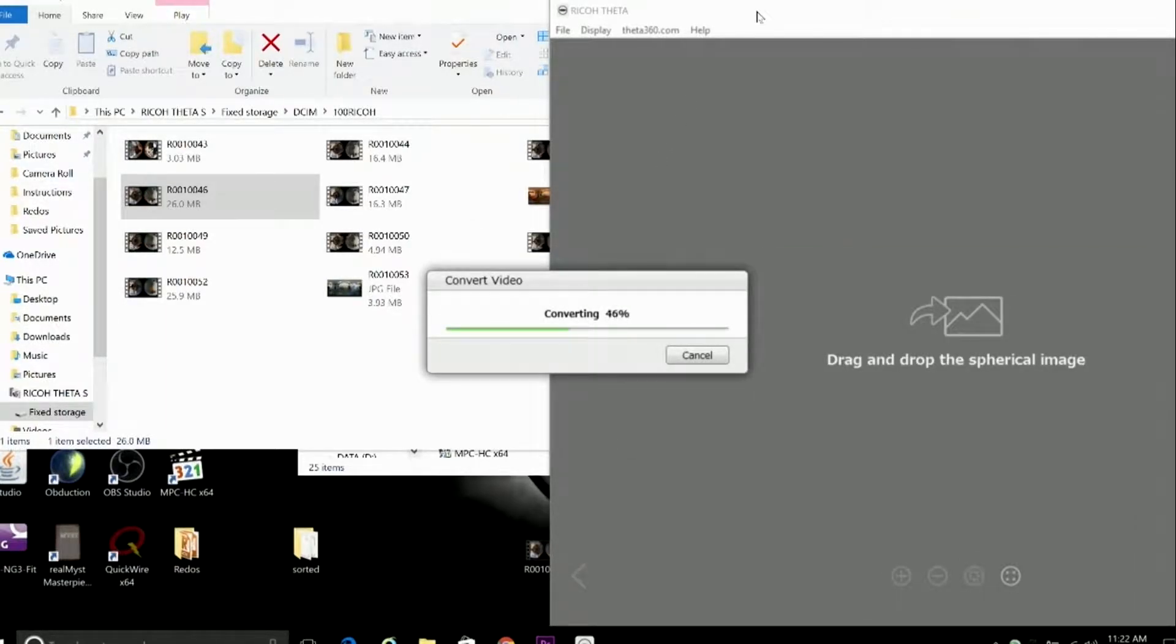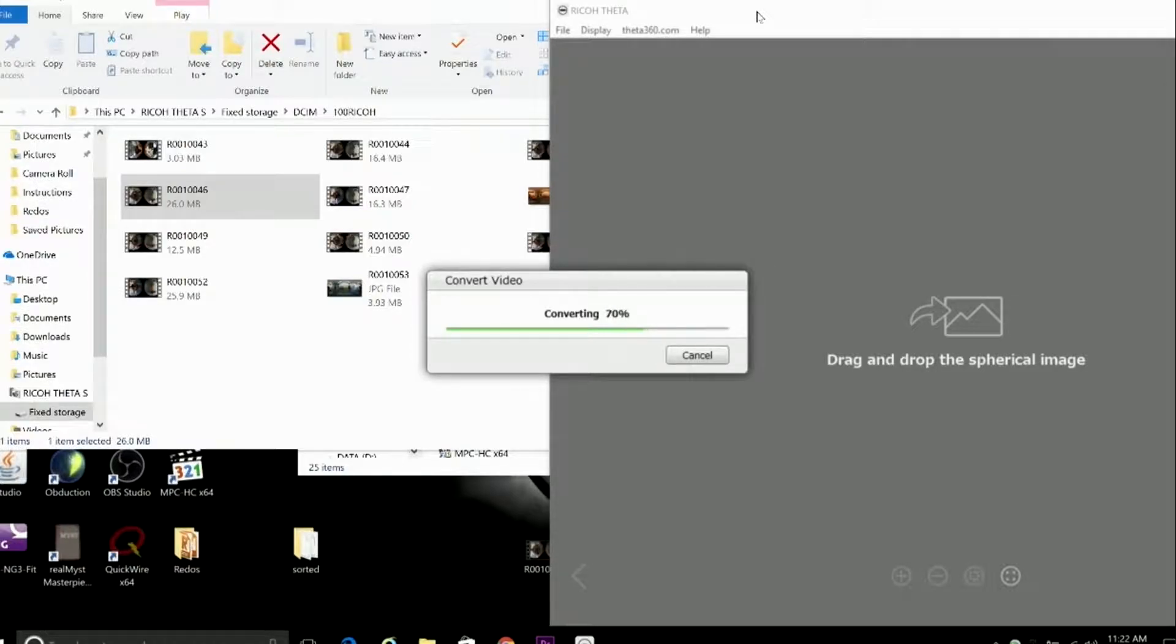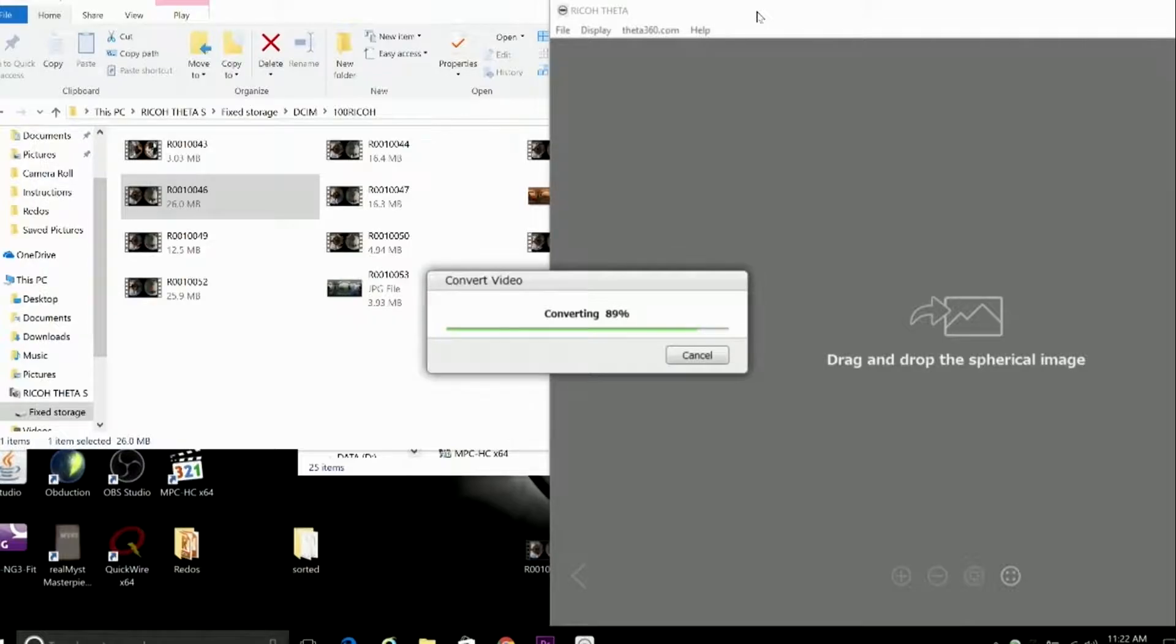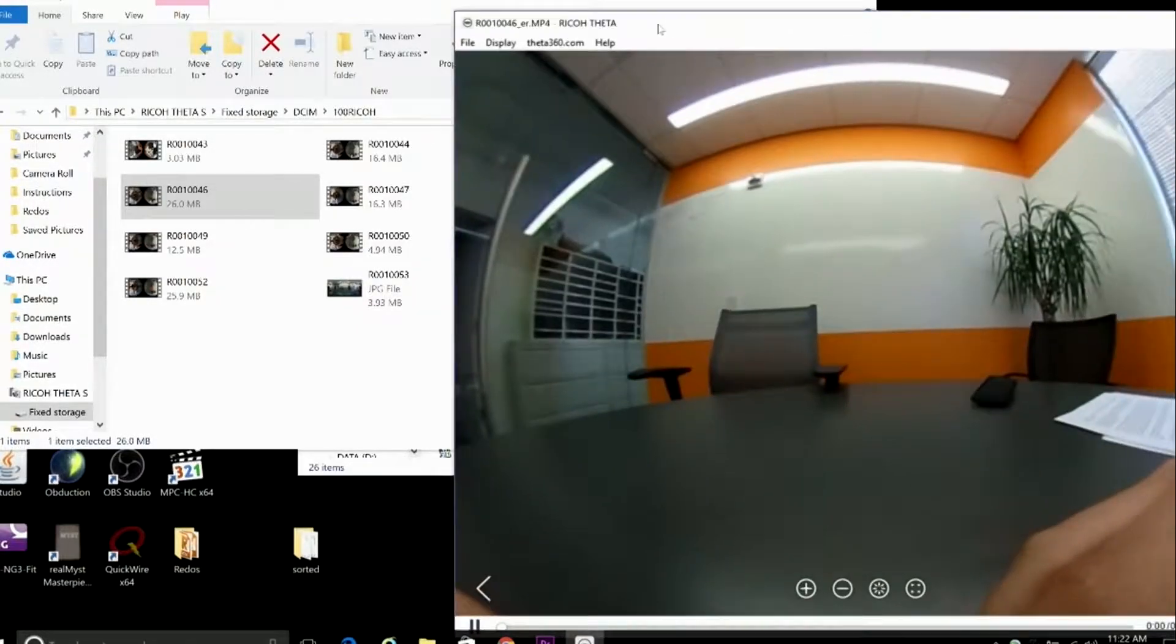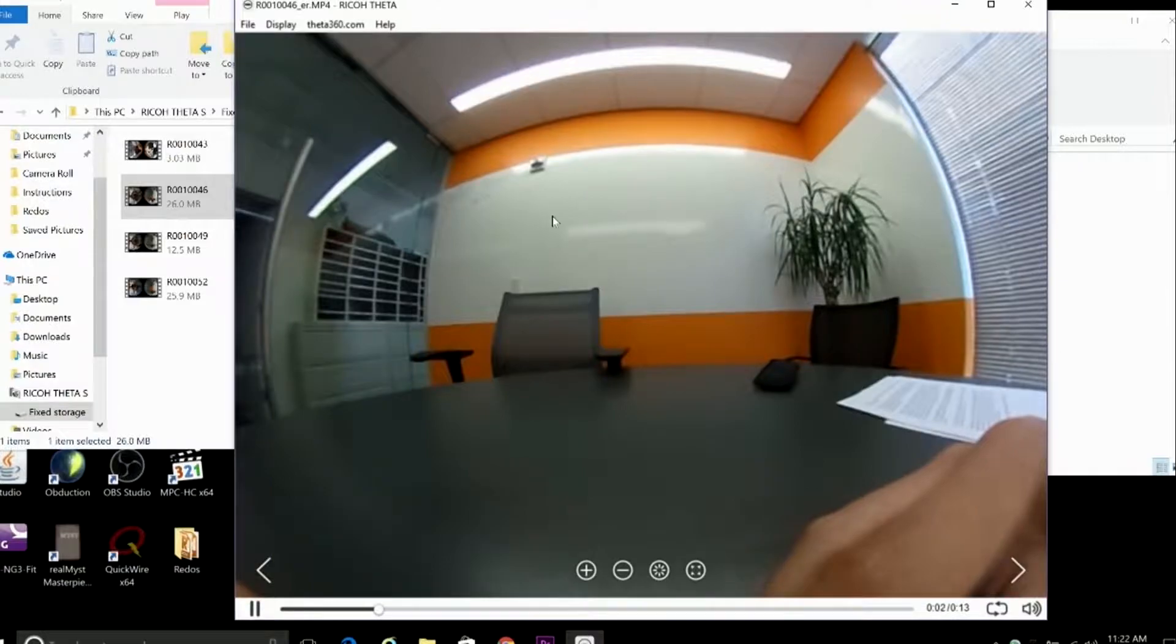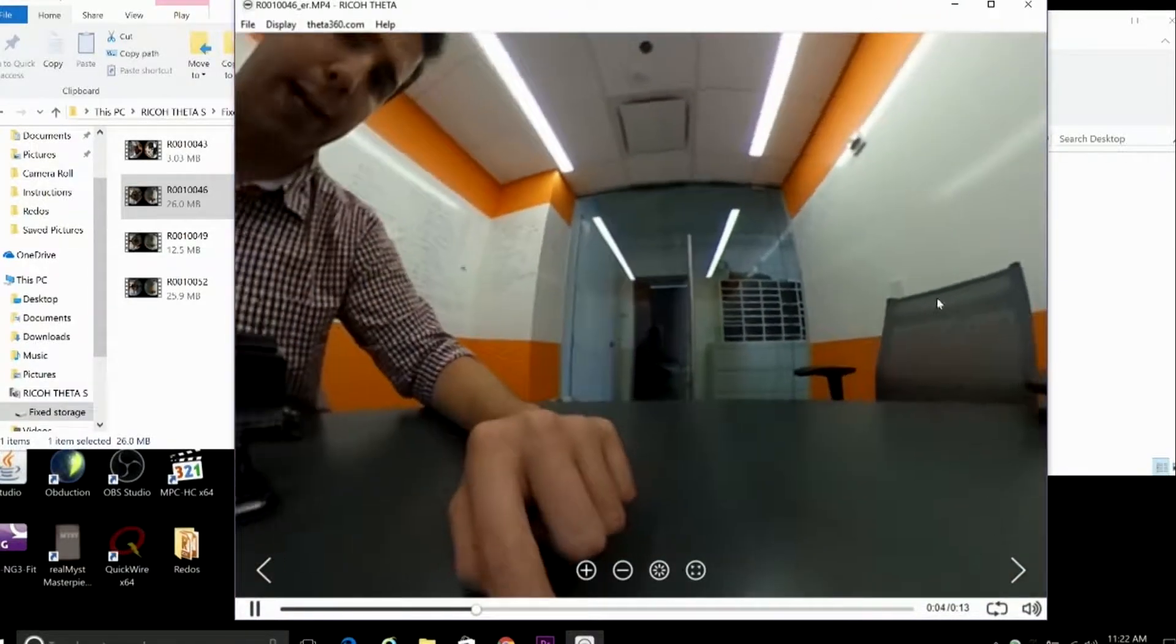Now, the amount of time conversion takes depends on how long the clip is. This one's really short, so it only took about 15 seconds. But just to be safe, I'd allow two minutes for every one minute of footage. And you can preview the fully stitched 360 video when it's done.